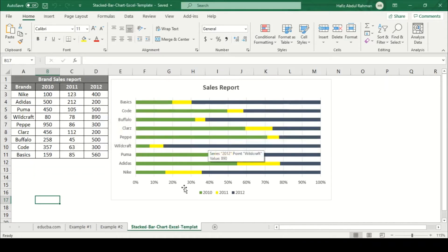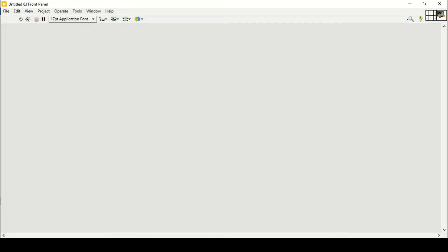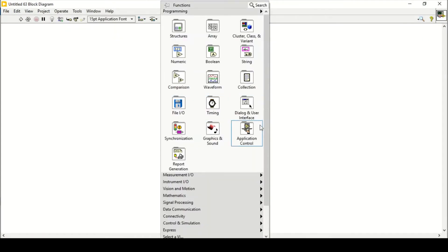It says that you can only save the active sheet, so I'll click OK. That means only the active sheet currently open will be saved. Now I can close that without saving and shift to the block diagram.